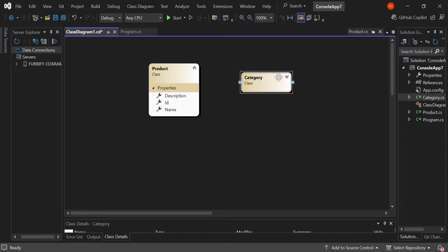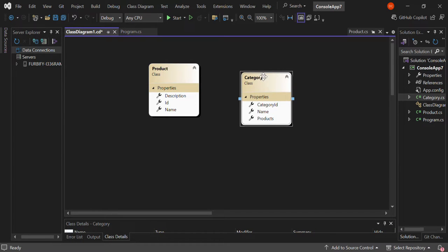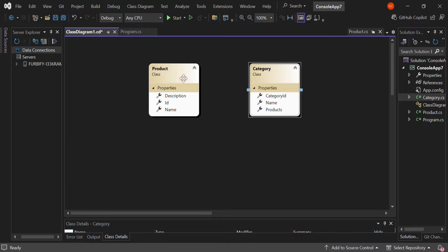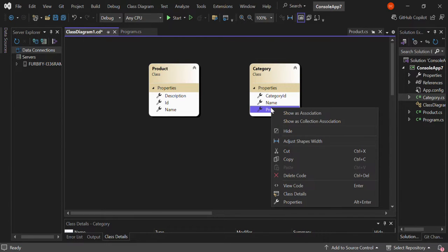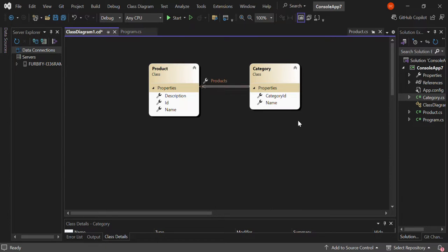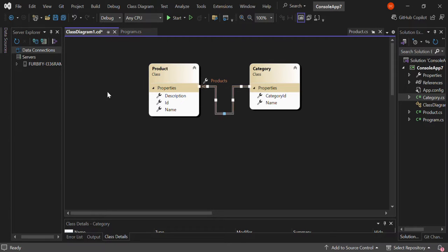As you can see, we also have the Category now. Basically, to create the relationship between Product and Category from the class diagram — as you can see, we've got a collection of products here. So we can right-click on it and then show it as a collection association. So here we've got the Category pointing to the Products. This is how we actually create the link between the two classes.